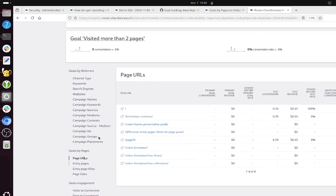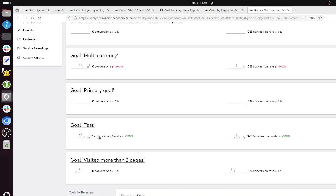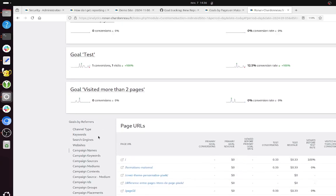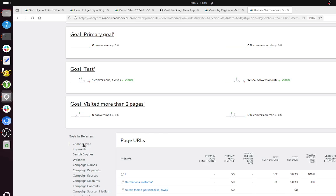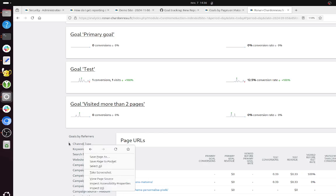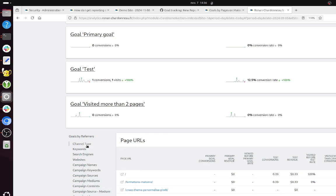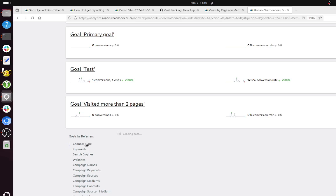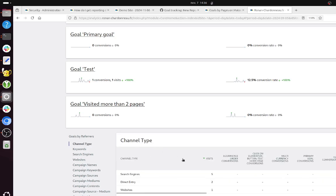If you have a look at the goal report within Matomo, it's kind of straightforward, for example, to understand the channel type report.